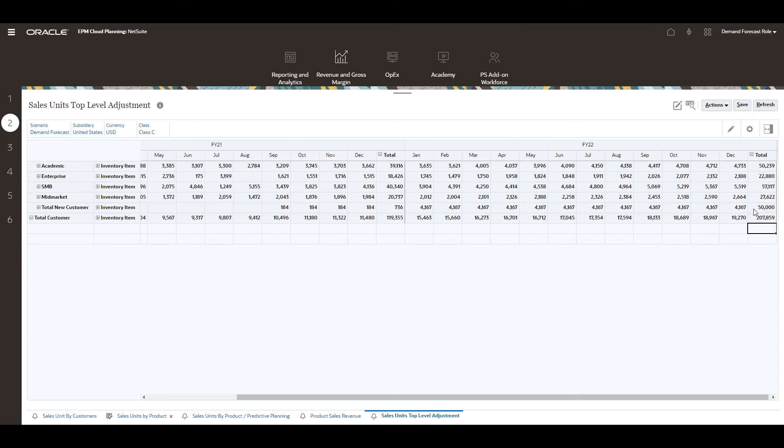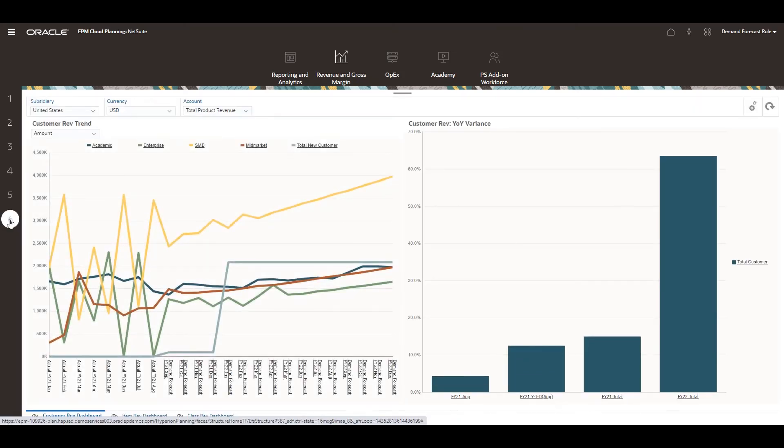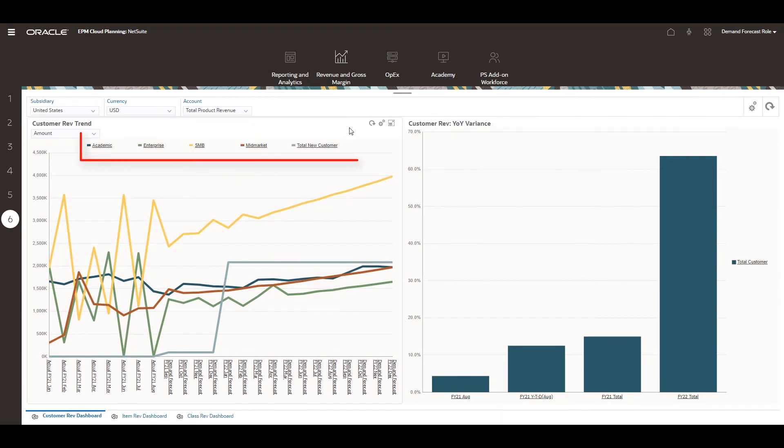Finally, we can visualize our projections using the revenue dashboard, which I have defined as tab 6 in this environment. I'll focus this dashboard on product revenue, and I can see my forecast projections by each customer category.